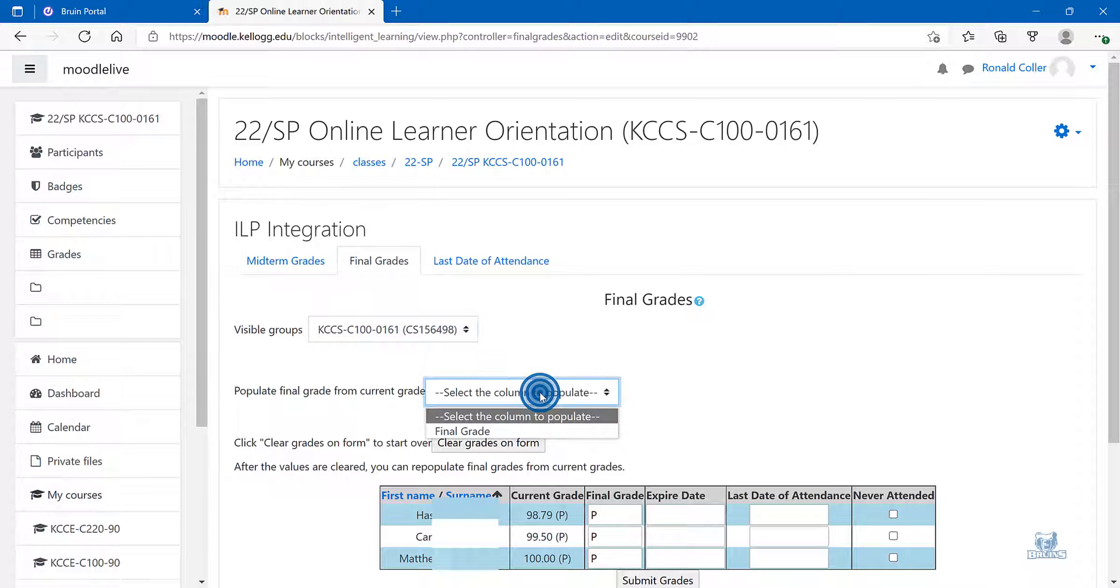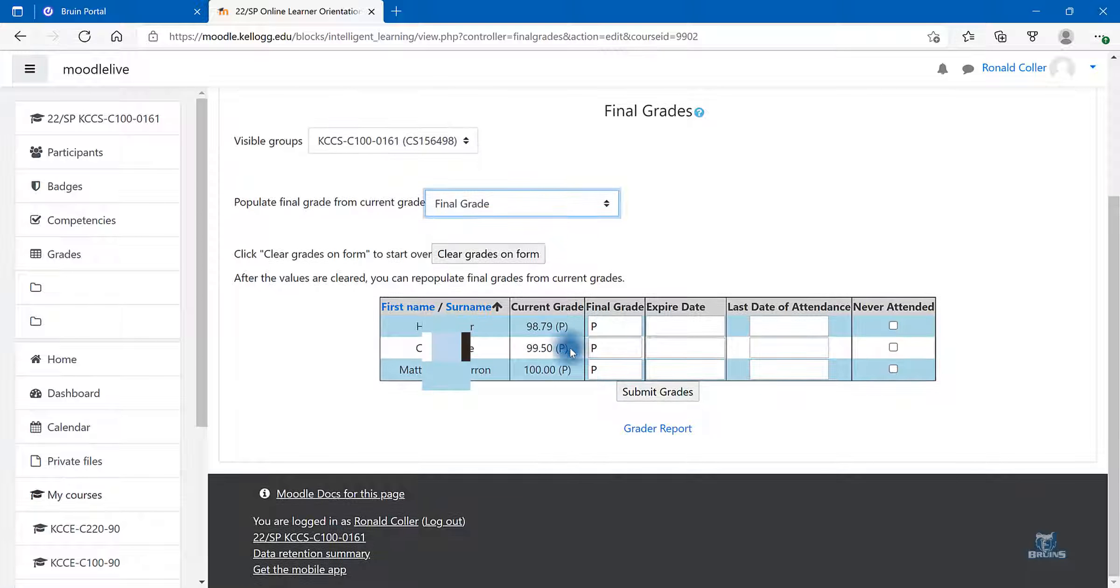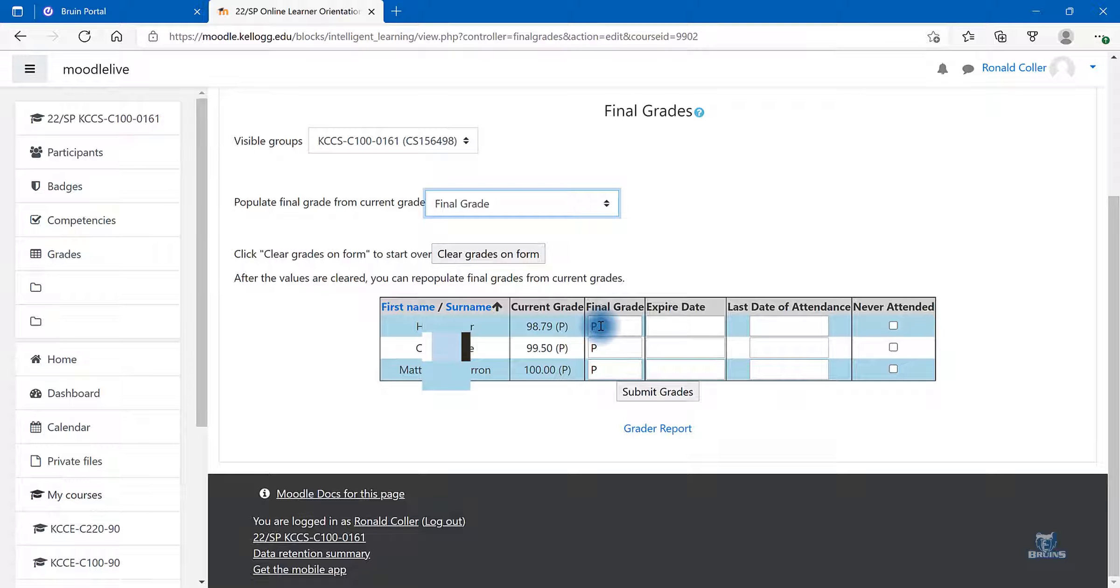Change the drop down menu from select the column to populate to final grades. This will move over the letter grade. You do have the option of changing the letter grade.